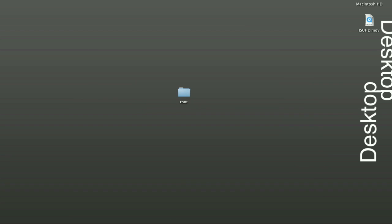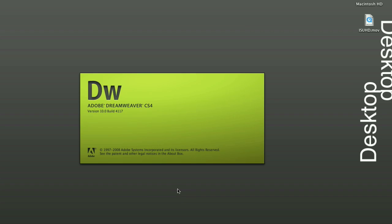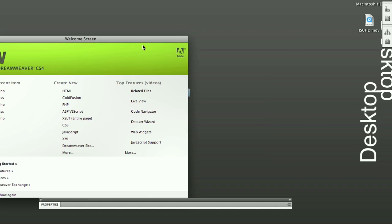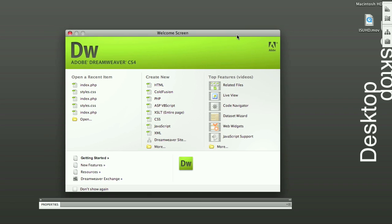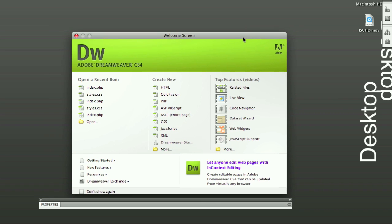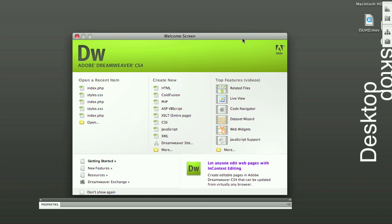And now open up Dreamweaver. You have my permission. It's going to take a couple of seconds. Okay. So now you might have seen this already and just clicked on a new HTML, but no. Resist. Don't click anything.